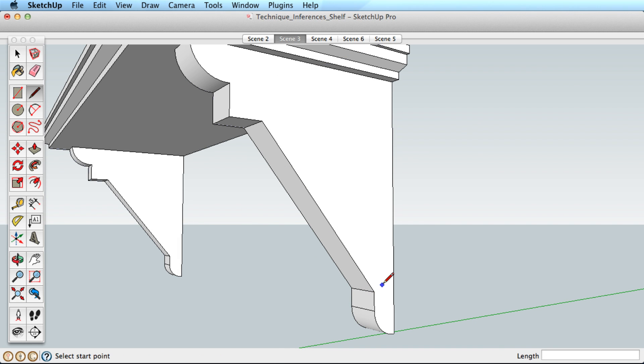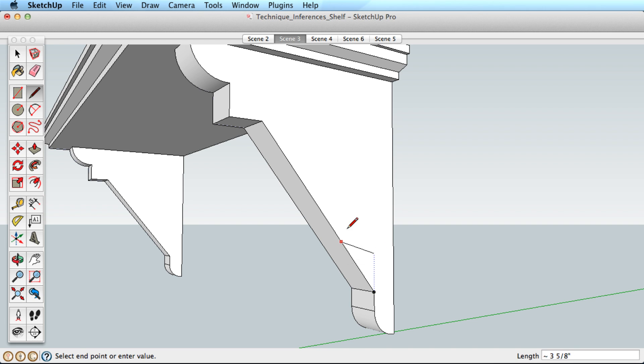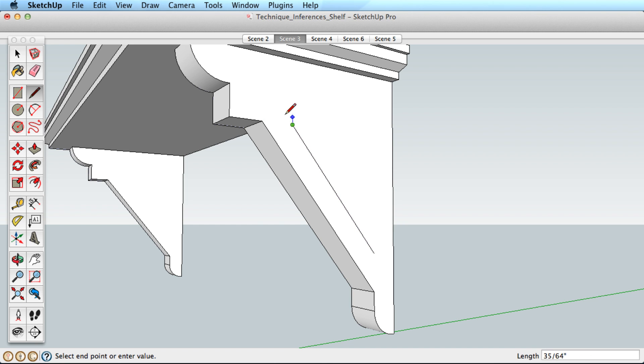In addition to the axis directions, you can also infer to any edge direction. You can see by hovering over this edge for a few moments, it's possible to draw an edge that is parallel to the original edge, and you can use this direction in combination with other inferences as well.